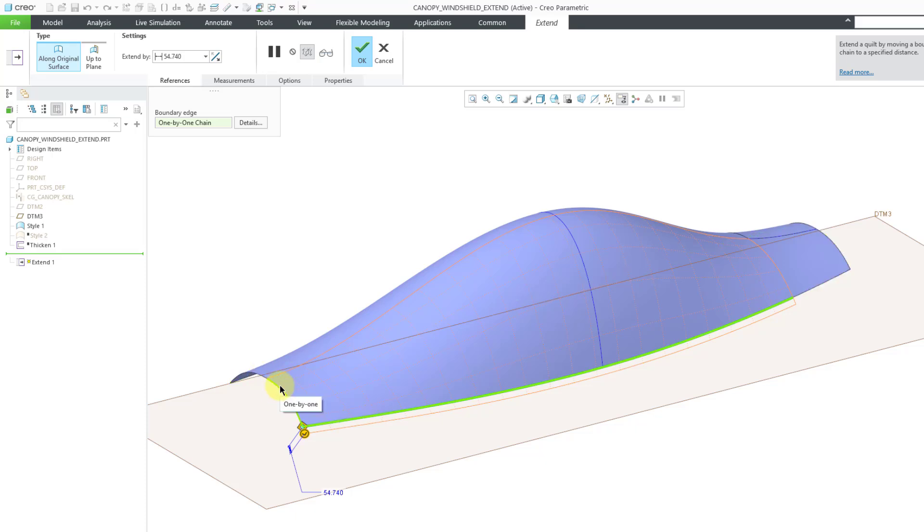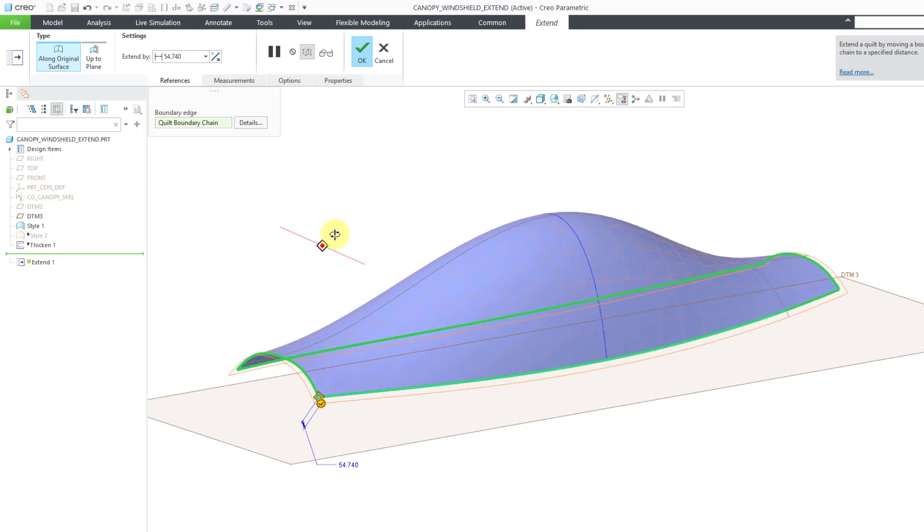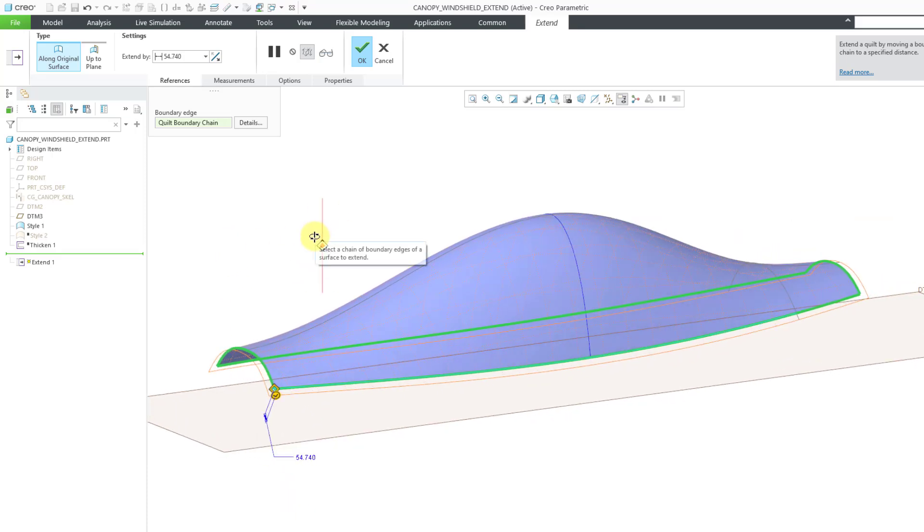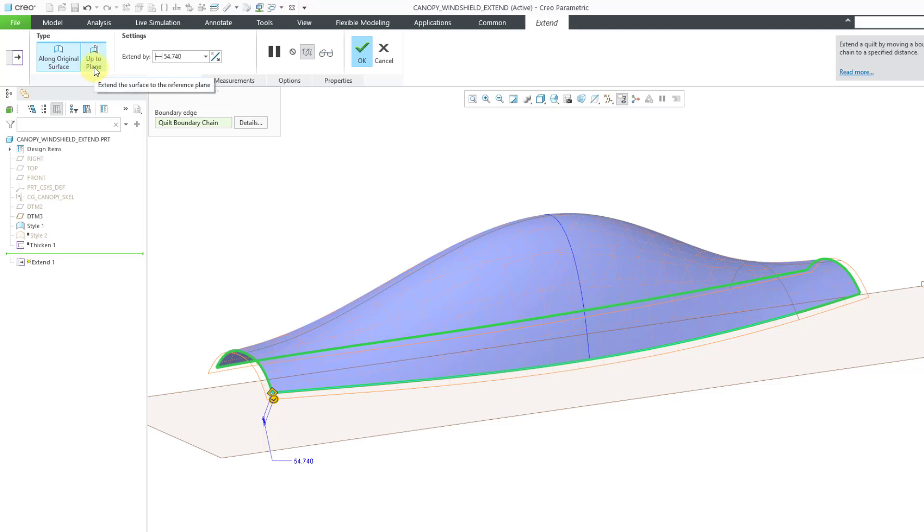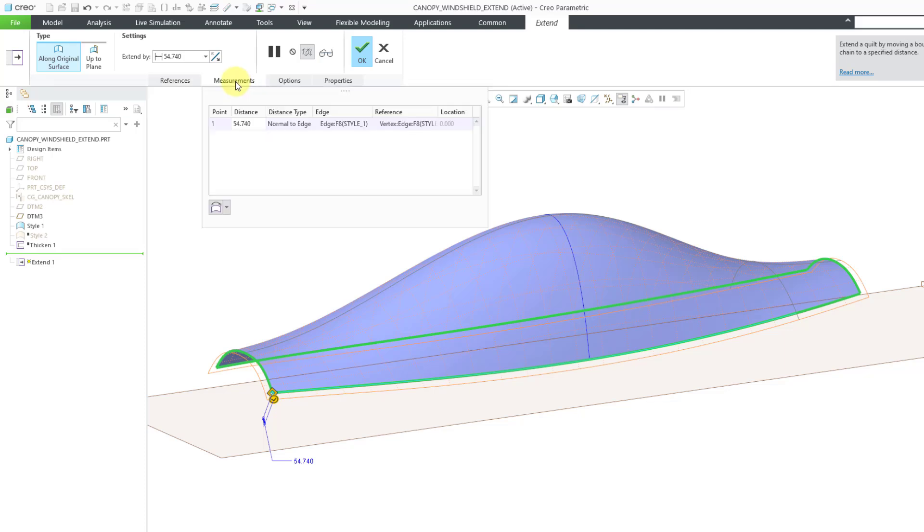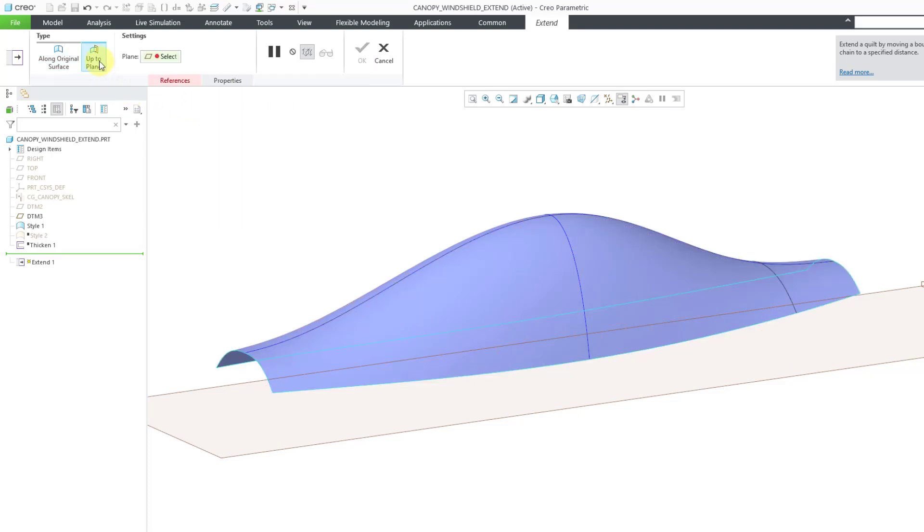There we go. Took a few clicks until I got what I wanted. This time for extending the boundary, I'm going to change the type from along the original surface to up to plane. When I click on up to plane, I want you to take a look at what happens to the interface, what happens to my Measurements tab and my Options tab. When I choose up to plane, those two other tabs go away.